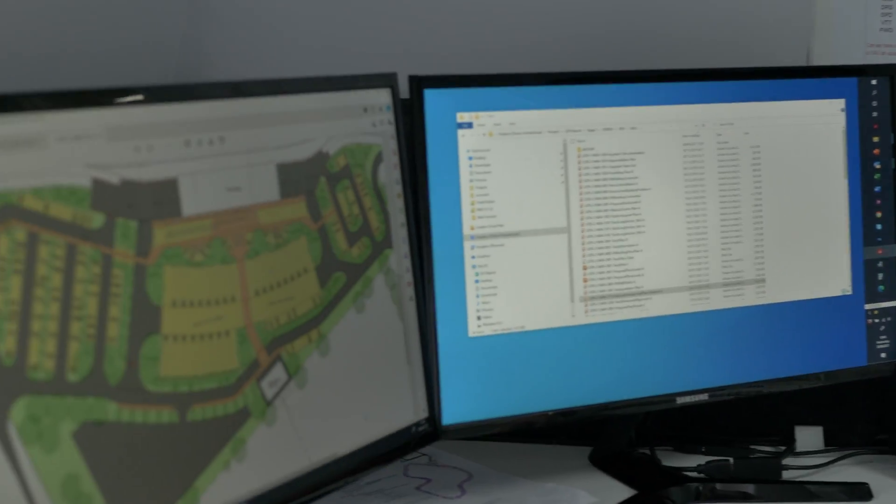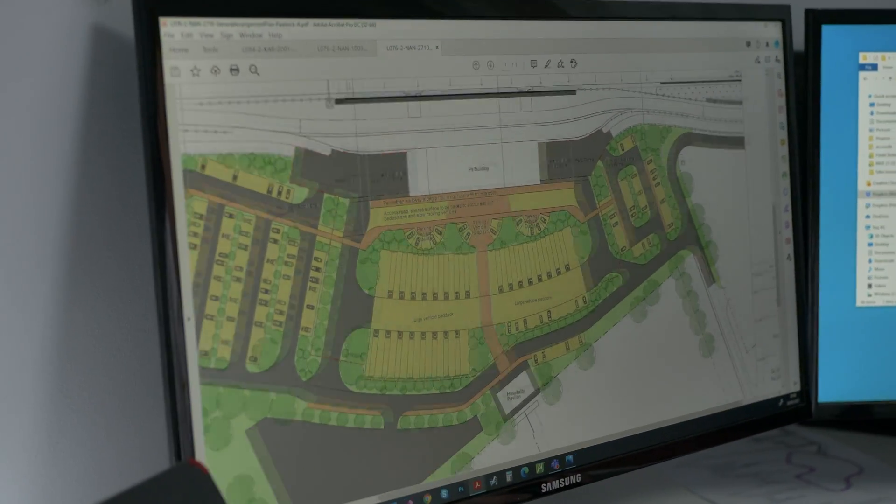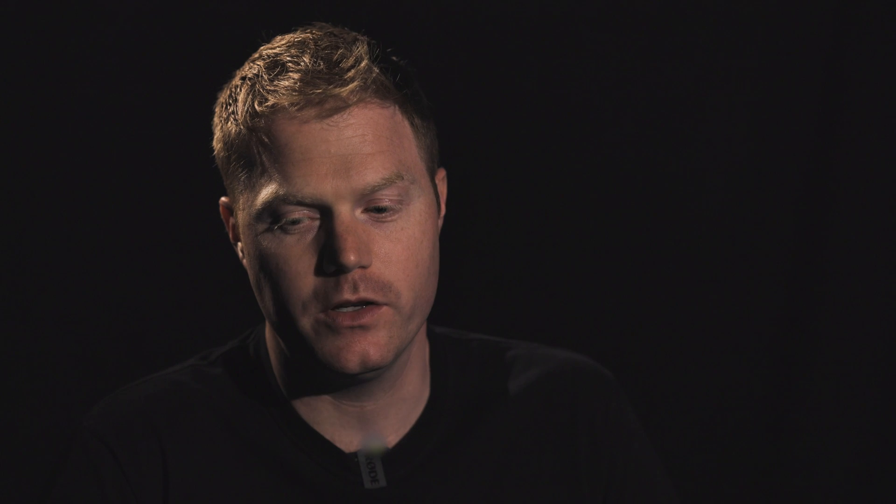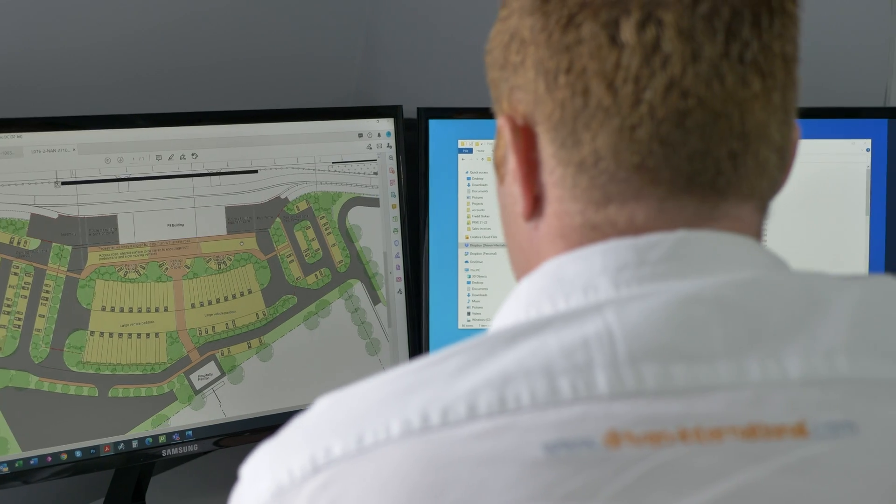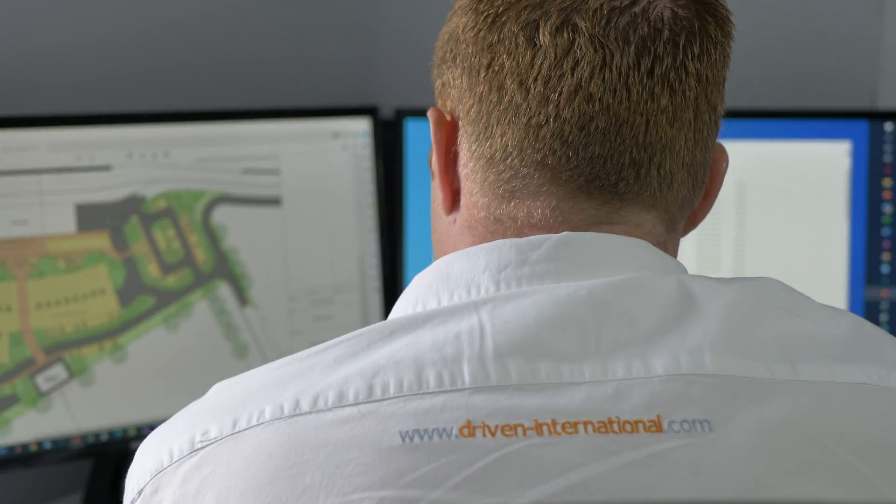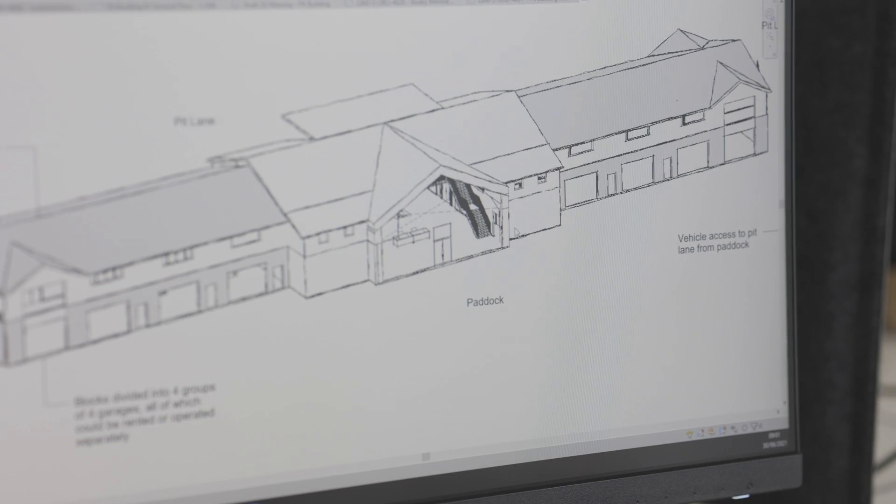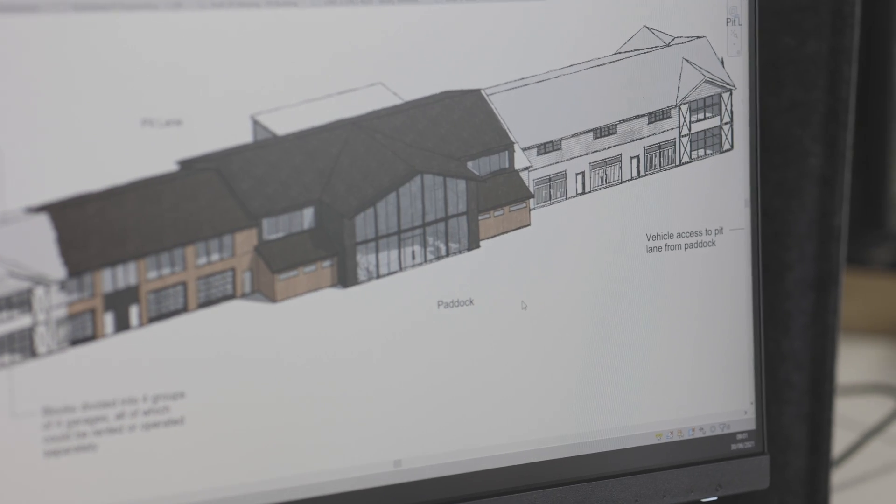We are a design and engineering firm, but we focus very much on motorsport and automotive venues, and we've carved out a real niche in that sector. But being a design and engineering firm, we also work in the sports and leisure sector as well.